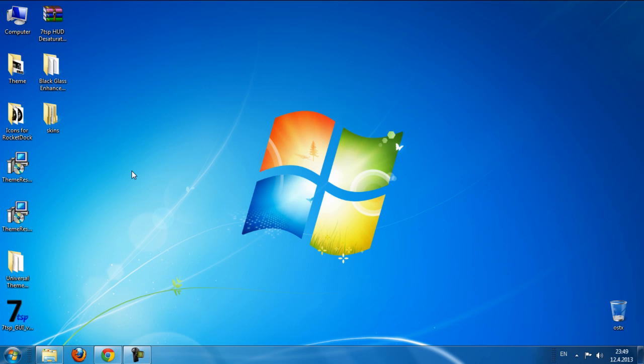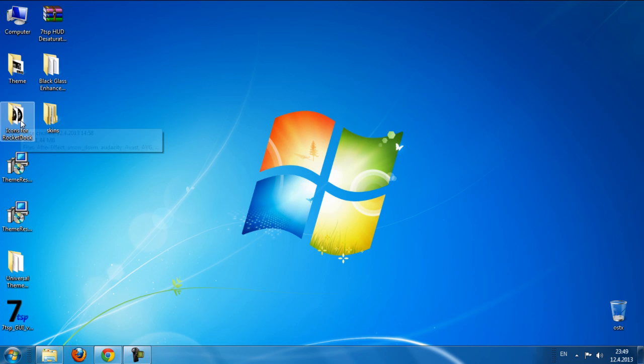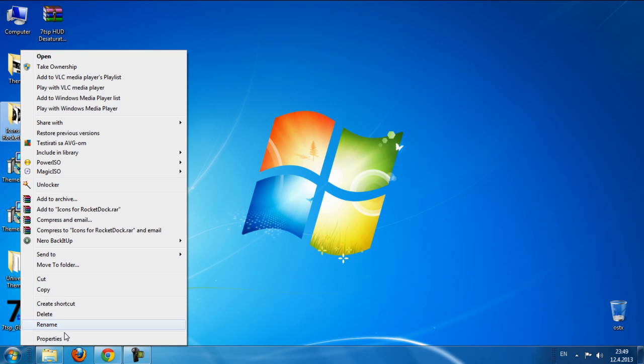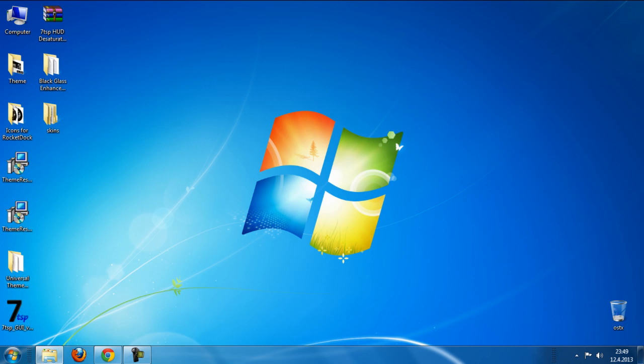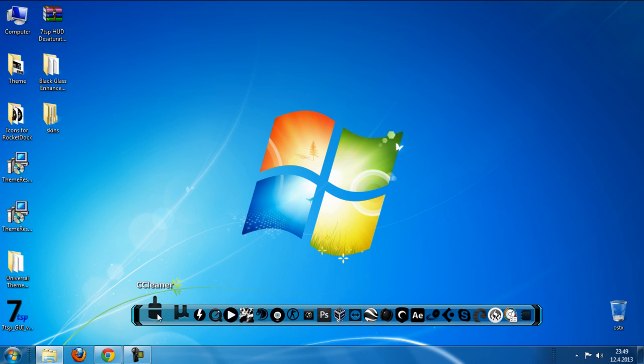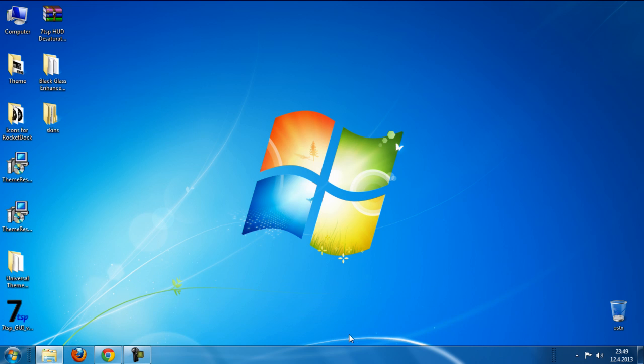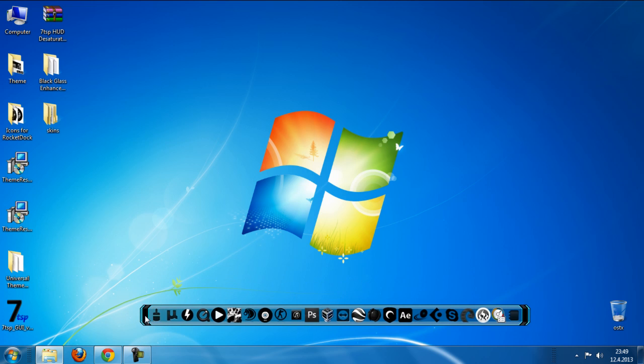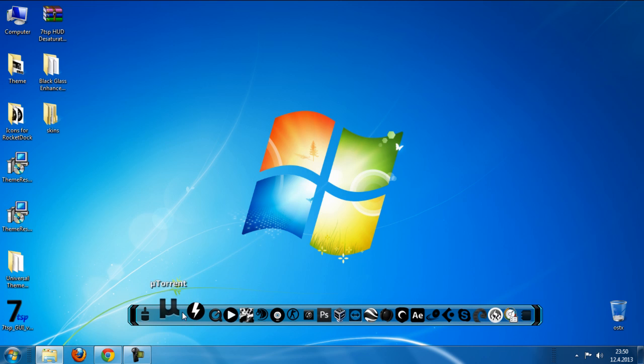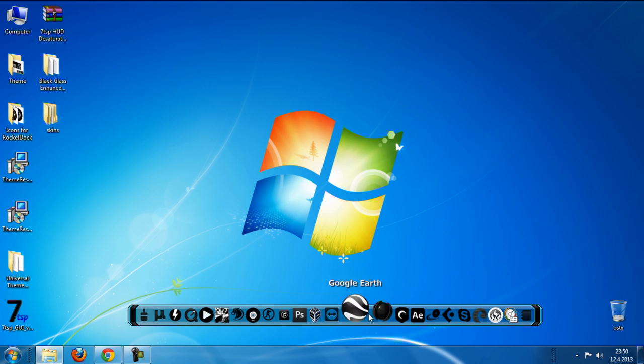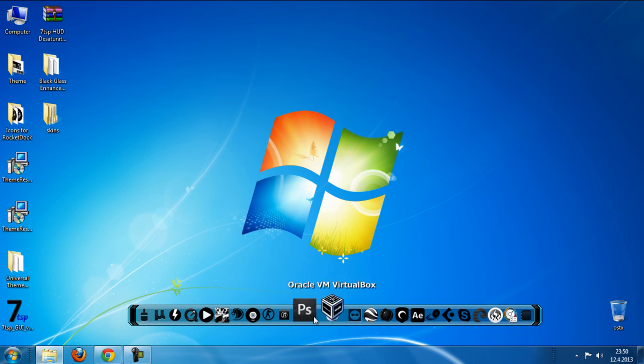After that, let's go to Apply Icons for RocketDock. Like you see, I have a folder with Icons for RocketDock and I have 67 icons. So how to change Icons for RocketDock, these icons are black and white.